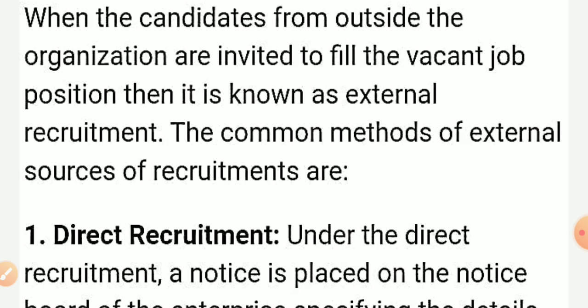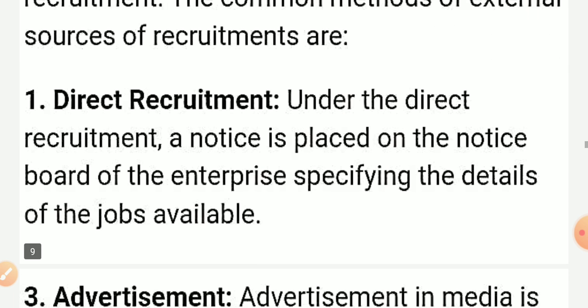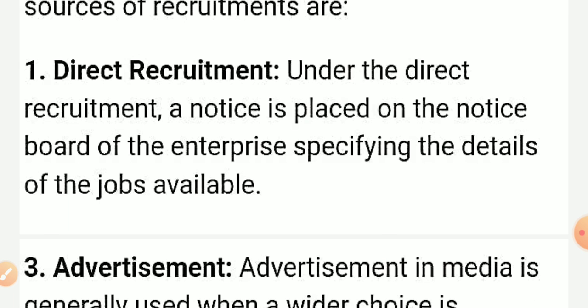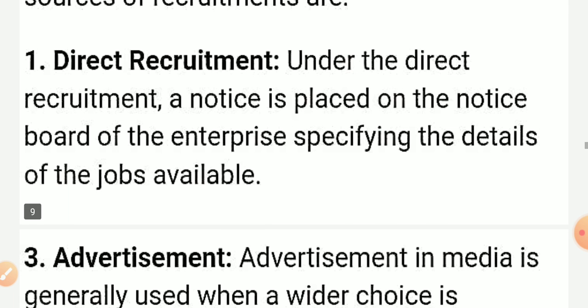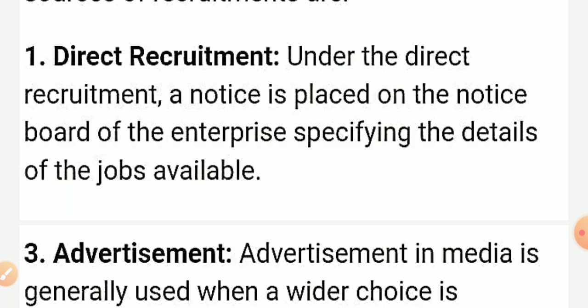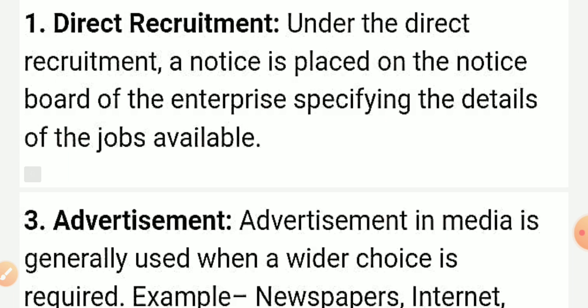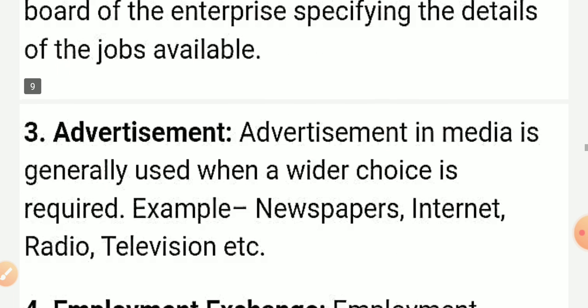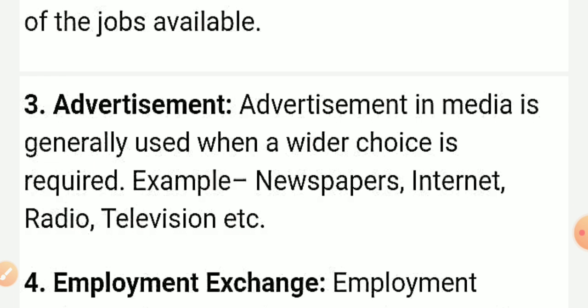The first common method of external source of recruitment is direct recruitment. Under direct recruitment, a notice is placed on the notice board of the enterprise specifying the details of the job available. You place the notice outside your office or factory on the notice board. This is a good way to find employees, especially for fourth class workers.